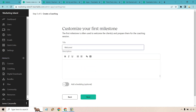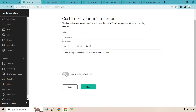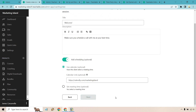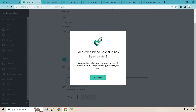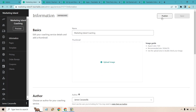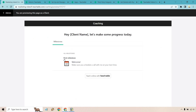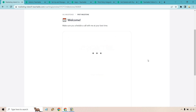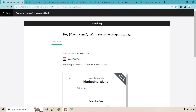After payment, the customer is taken to their first milestone — for example, 'Welcome! Make sure you schedule a call with me at your best time.' You can add scheduling by embedding your calendar link directly there. Once created, click Continue, hit Publish, and the milestone message and calendar booking will be shown to customers after purchase. It's a nice benefit to have built right into the platform.